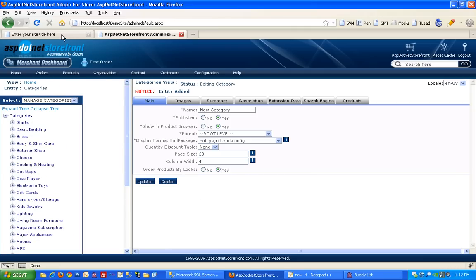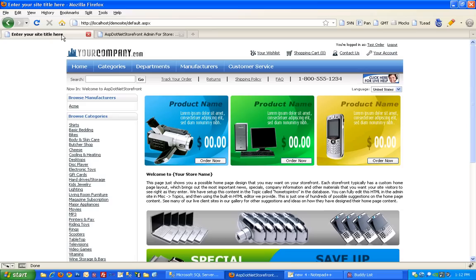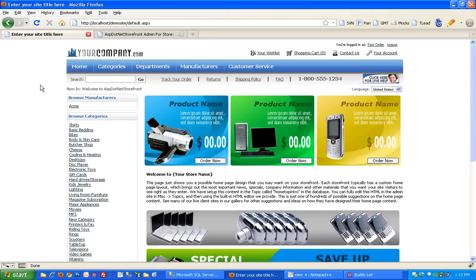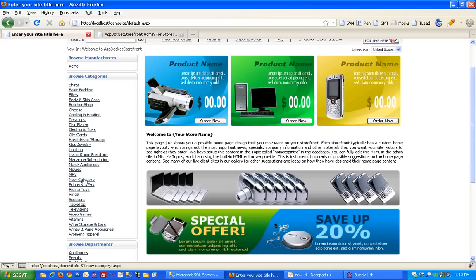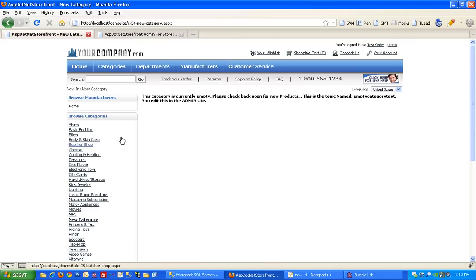Let's see if it shows up on the front end of the website. So I'll refresh the page and scroll down and sure enough there's our new category. You can see it's empty so we've got to add some products to it. We'll do that next.